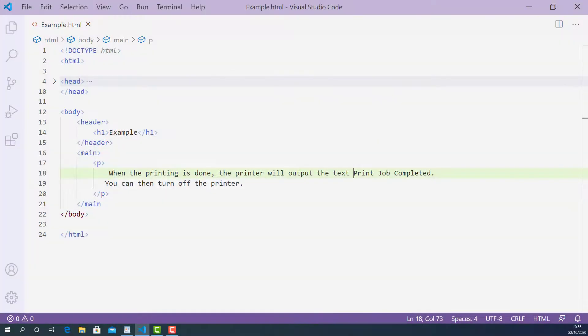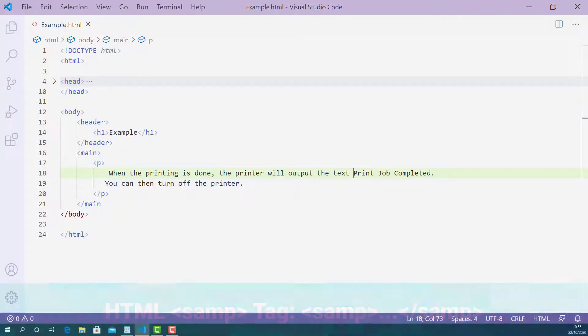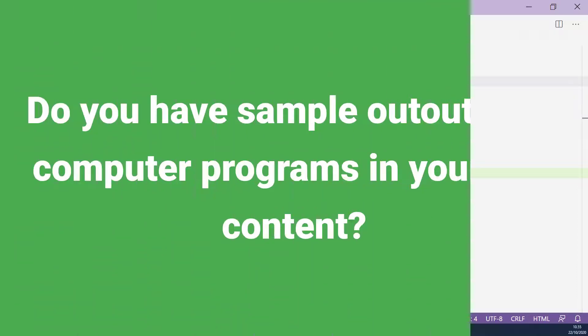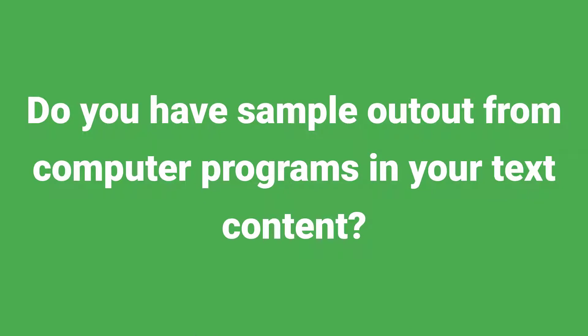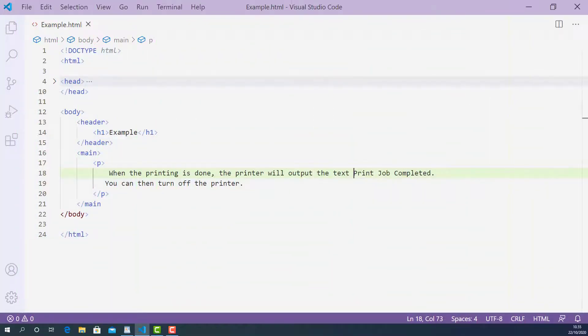In this lecture, I'm going to teach you how the samp tag works in HTML and how to use it properly. Before you decide to mark up your text content using the samp tag, you need to answer this question. Do you have sample output from computer programs in your text content? If yes, then you can use the samp tag to mark them up.